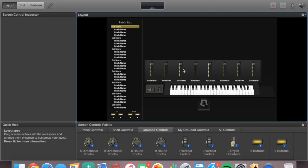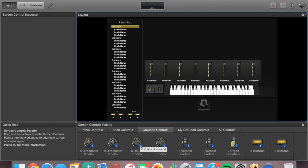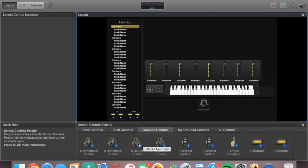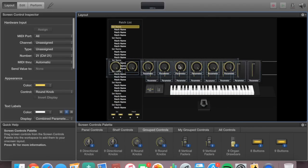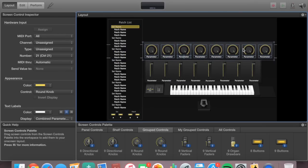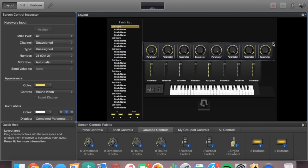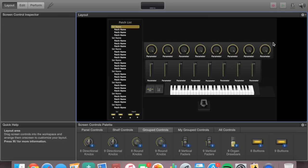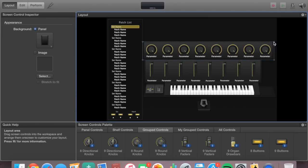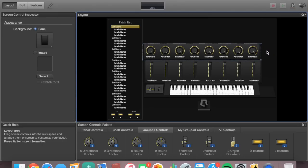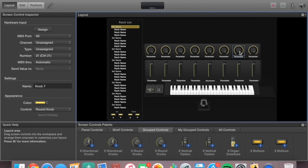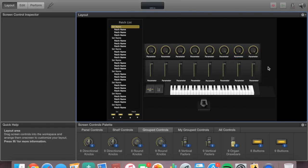Now I have my sliders in there. On top of my sliders, my MIDI keyboard also has eight round knobs. You can use either round knobs or directional knobs — there's really no difference, it just depends on what you have on your keyboard. Mine are round knobs, so I'll select eight round knobs, slide that in, make it a little smaller, and line it up with the sliders.